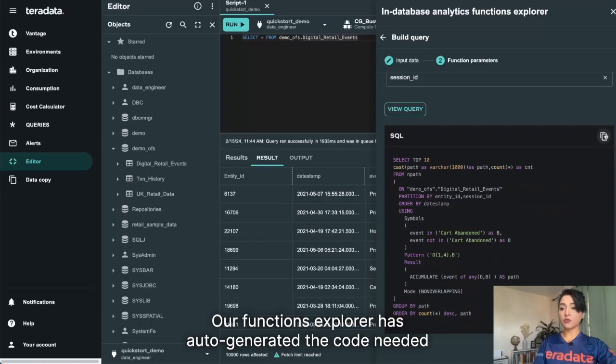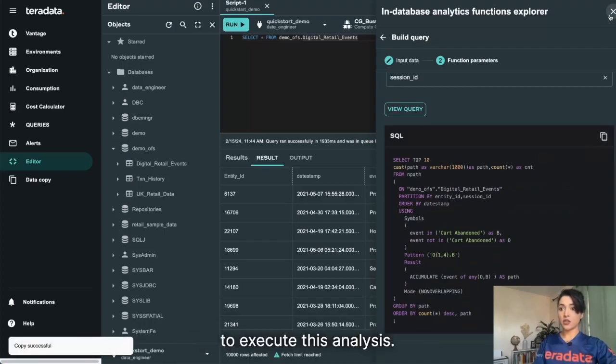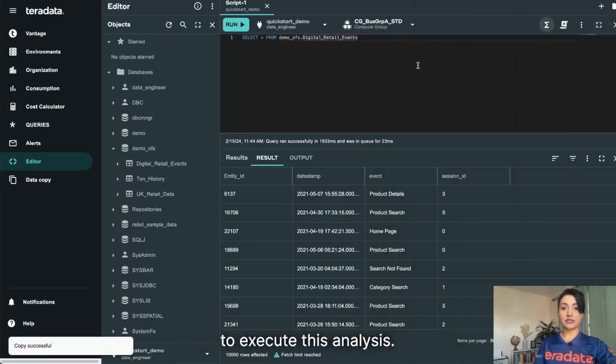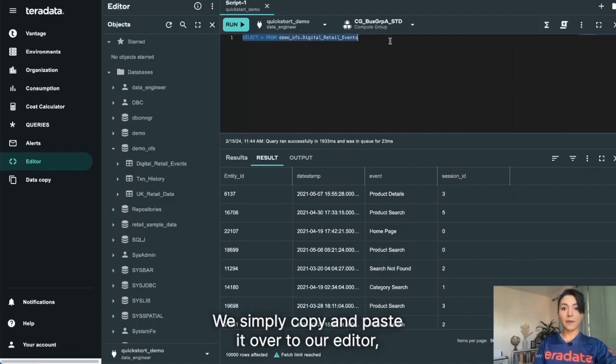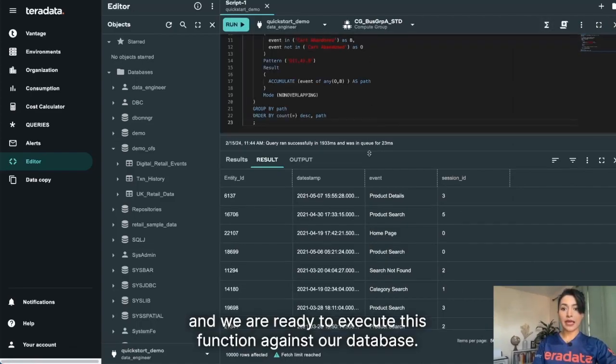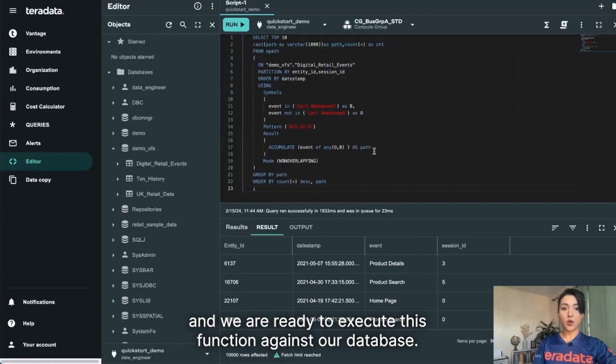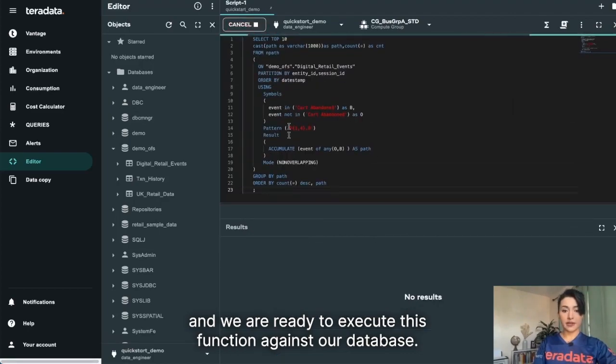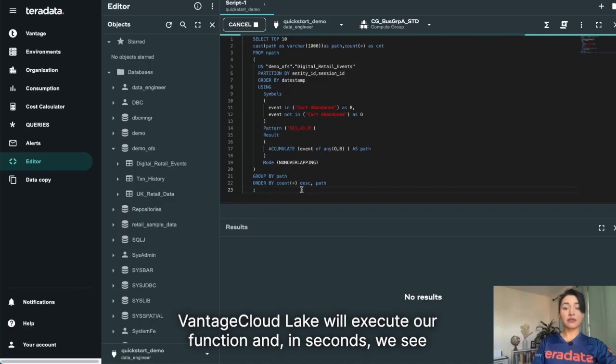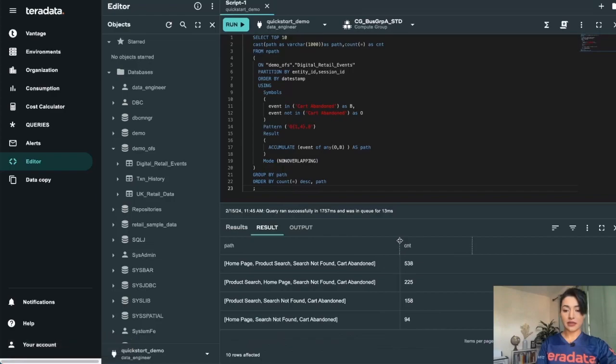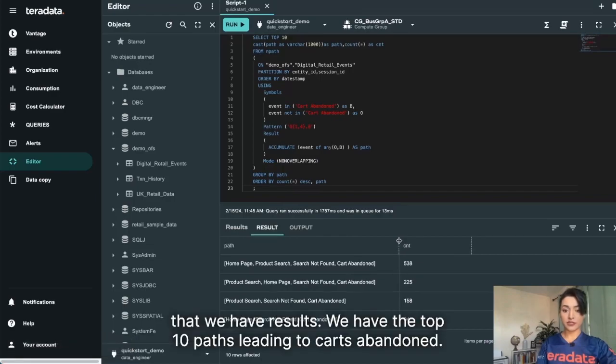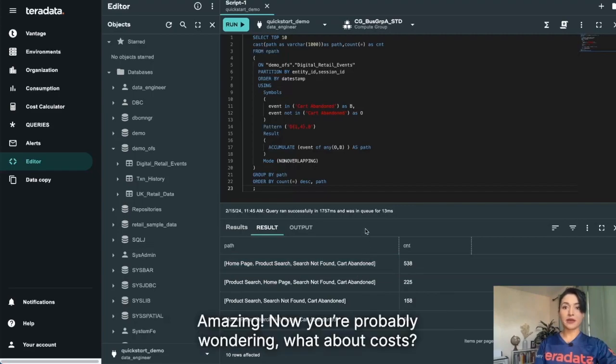Our Functions Explorer has auto-generated the code needed to execute this analysis. We simply copy and paste it over to our editor, and we are ready to execute this function against our database. Vantage Cloud Lake will execute our function, and in seconds we see that we have results. We have the top 10 paths leading to carts abandoned. Amazing!